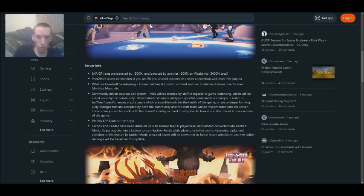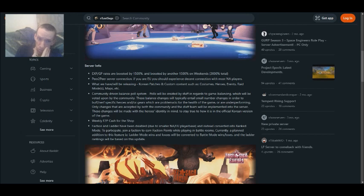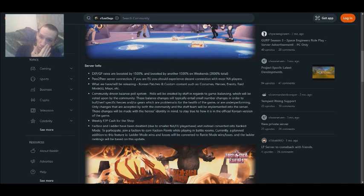What we will have or we'll be releasing Korean patches and custom content, such as costumes, heroes, events, raid modes, maps, etc. Keeping a driven balance post system, both will be created by staff in regards to game balancing.